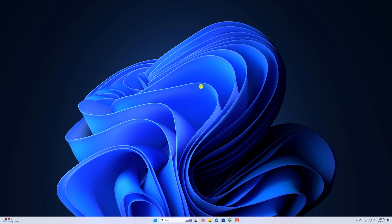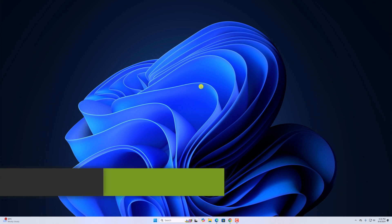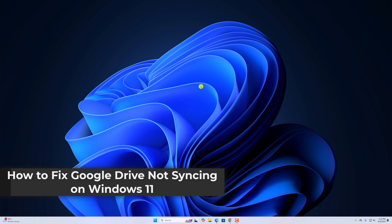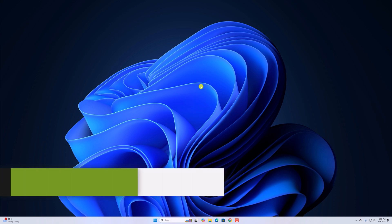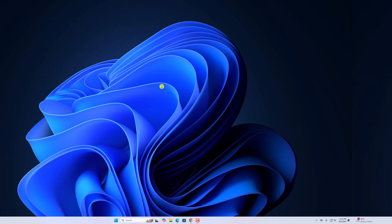Hello everyone, back with another video. Here in this video, we'll discuss how to fix Google Drive not syncing on Windows 11. So with that being said, let's get started.